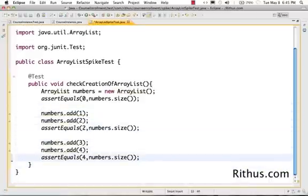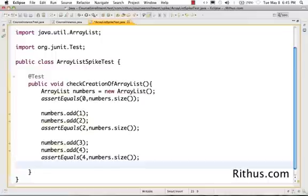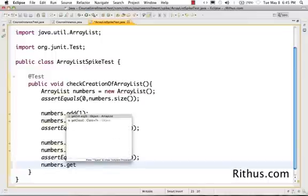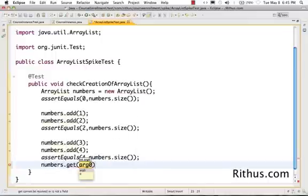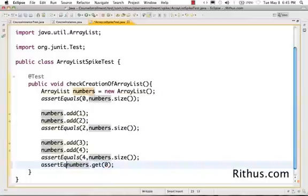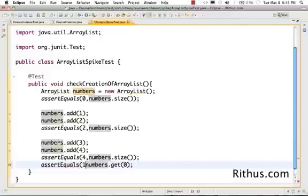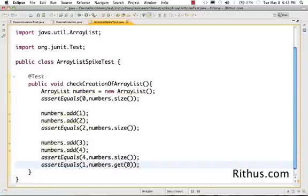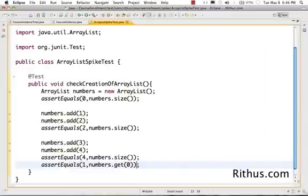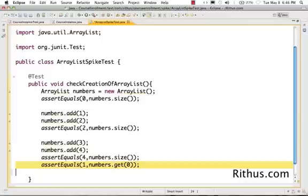Let's run Alt-Shift-X or Command-Alt-X, run as JUnit. That's perfect. Now we are sure that everything is working fine. We have a good understanding of how to use an ArrayList. How to get the elements from an ArrayList is very simple: numbers.get of the index, 0 for example. We added 1 as the first element into the ArrayList.